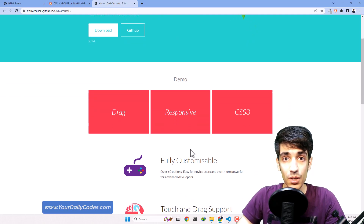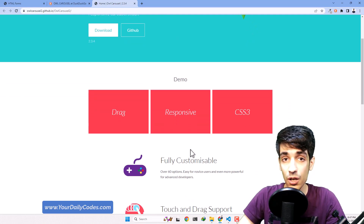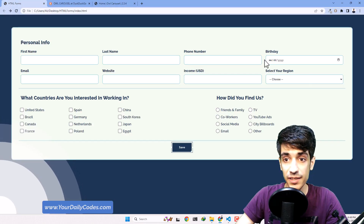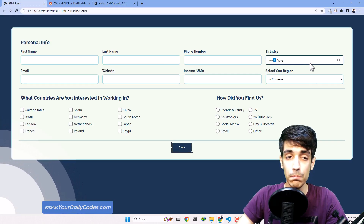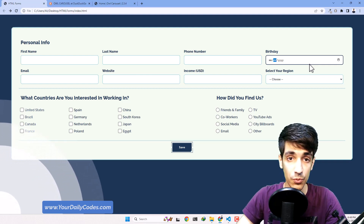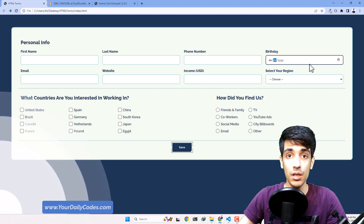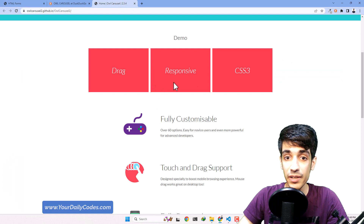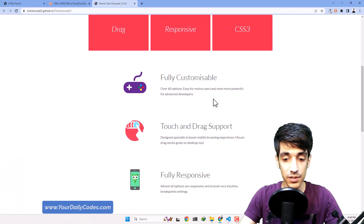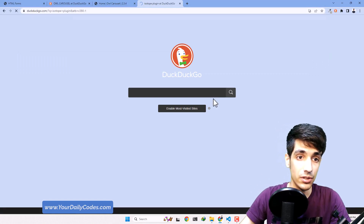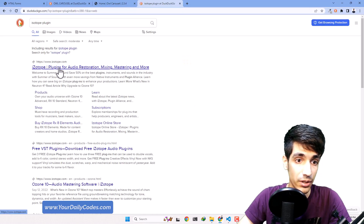Basically there are a lot of plugins in the world for different purposes that you can use in your websites. For example, a date picker is something that many people might need in their website, so a plugin absolutely exists for that. Similarly, there's the Isotope plugin — let's search for it.